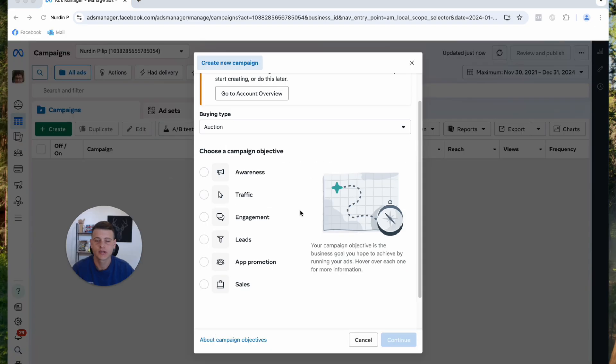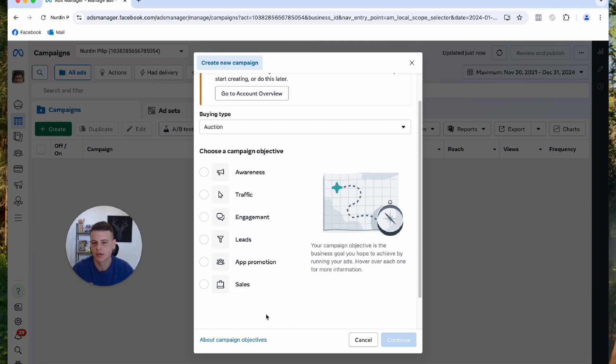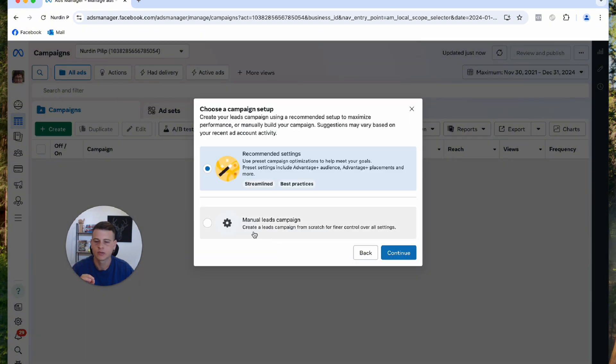We'll go ahead and click on create. You want to select the right objective for your type of campaign that you want to run, whether it's leads, engagement, or sales. I also have a video about Facebook campaign objectives you can check out. For the example, I'll simply select leads and hit continue.